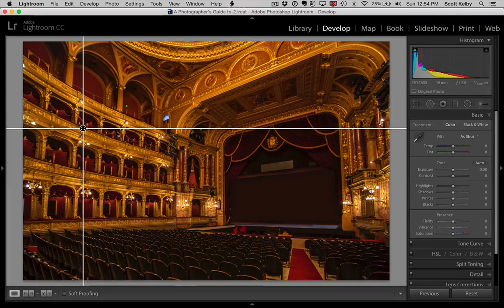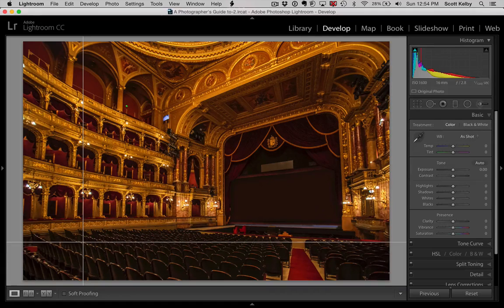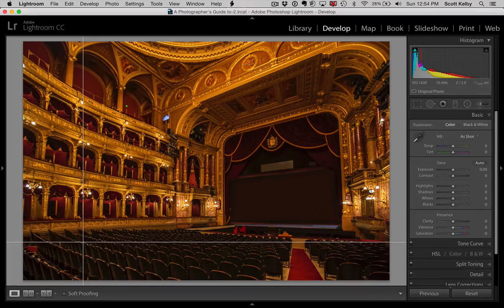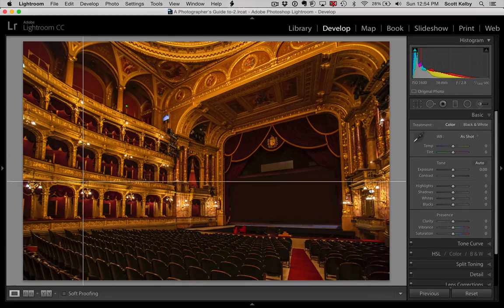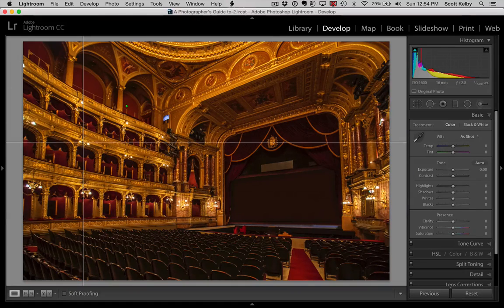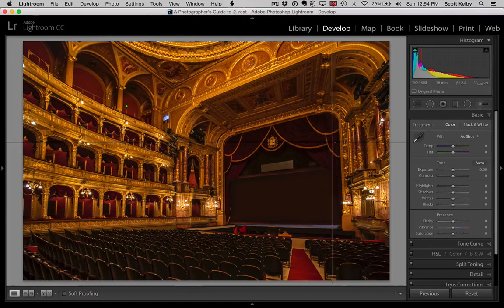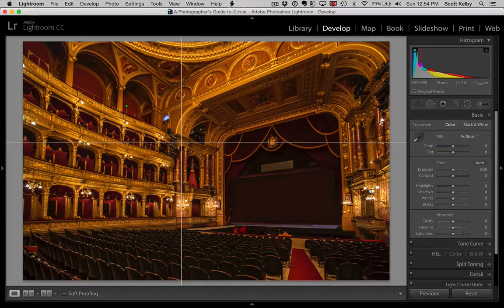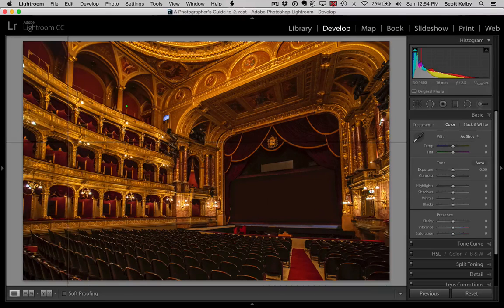Now if you hold the Command key, it lets you move any one of these. That would be on Mac. On Windows, it would be the Control key. So Command key on Mac, Control key on Windows lets you move the horizontal guide. You can move the vertical guide, still holding that same key, Command on Mac or Control on Windows.